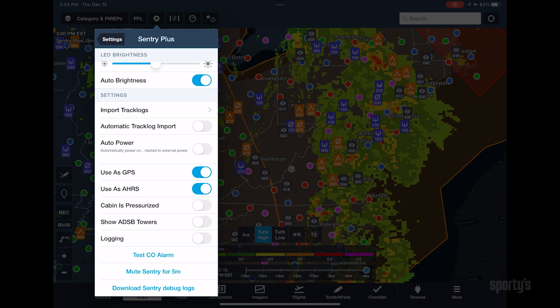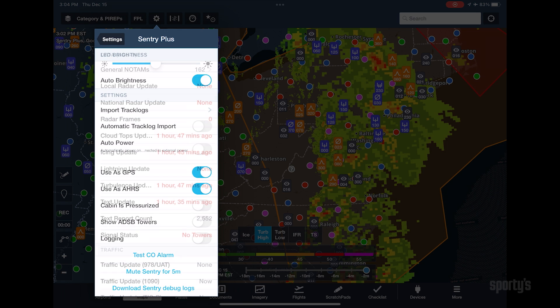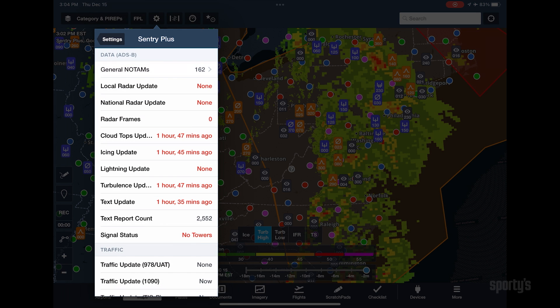This is a great way to quickly verify you are connected to your ADS-B receiver and you are receiving current weather data. It's also the first place to check if you suspect a problem with your ADS-B receiver.